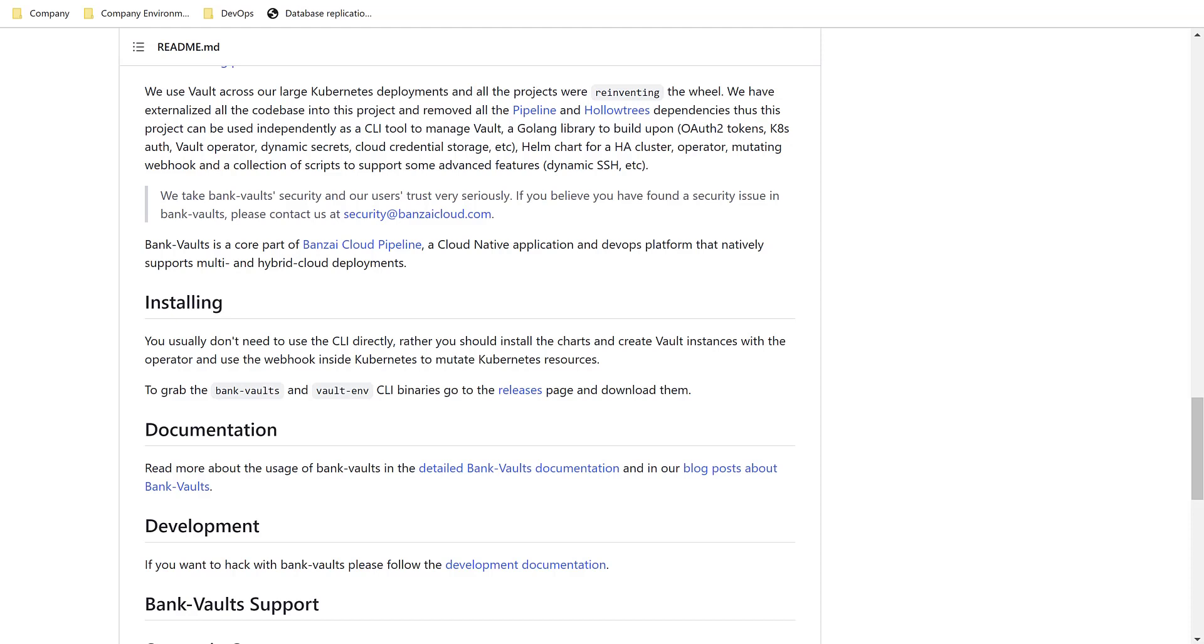Hello everyone! Today I want to talk about Banzai Cloud Bank Vaults.